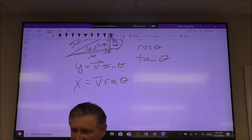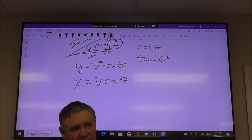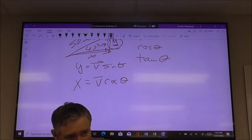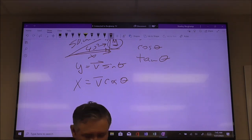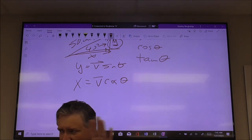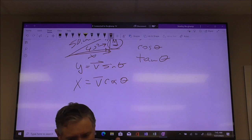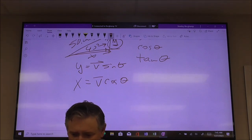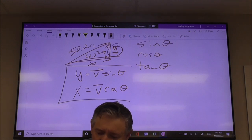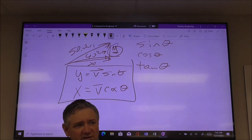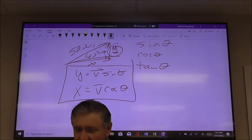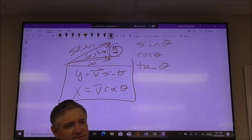Make sure your calculators are in degree mode and not radian mode when you're on the test. That's the biggest thing — if you get weird numbers that don't make any sense, you're probably in radian mode and not degree mode. Those equations are not explicitly given to you on the equation sheet. You just have to know how to use your trig functions: here's my Y component, here's my X component — cosine, sine.